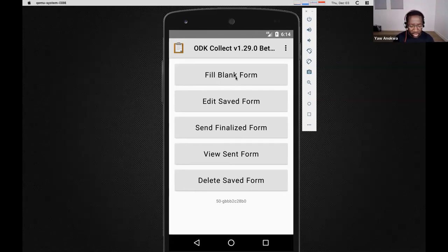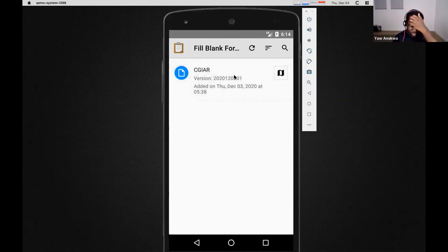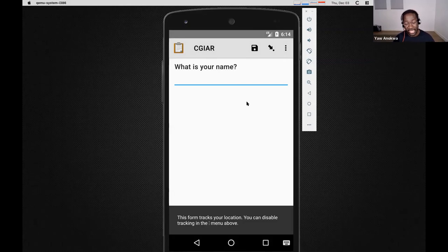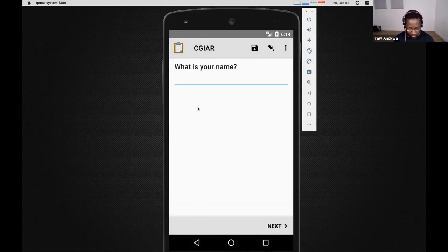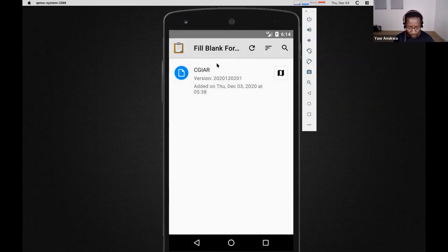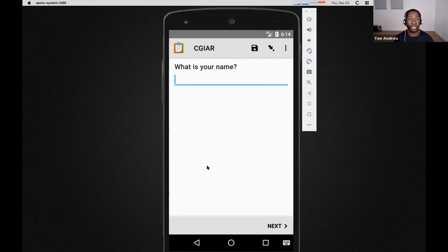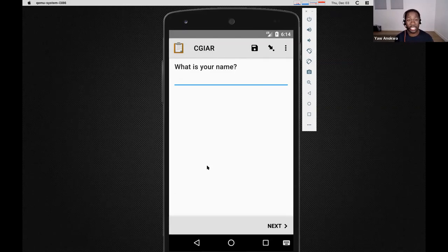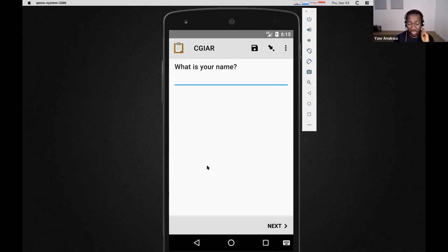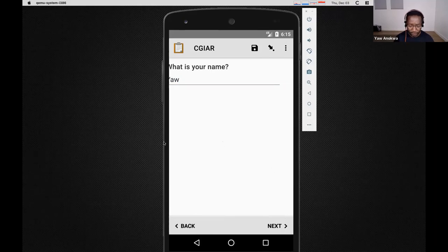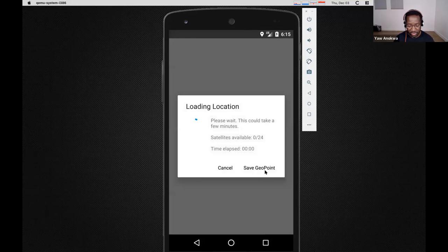When I launched it, it popped up a dialog saying 'this form tracks your location.' This is the first feature I want to show — ODK has an audit feature where as the data collector navigates through the form, we record all the changes they're making: whether they add or remove a question, change an answer, and the GPS coordinates of where those changes are made. In the background, you can turn on auditing to see what your data collectors are doing and make sure they're well trained. I'm going to fill out that my name is Yao — you can swipe or hit the next button.